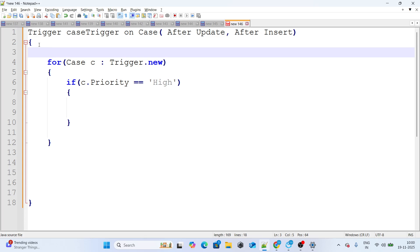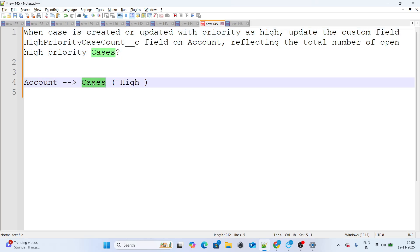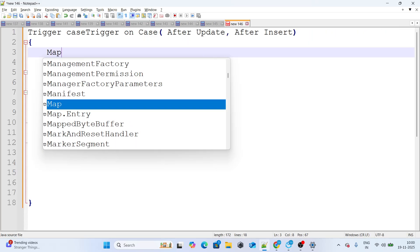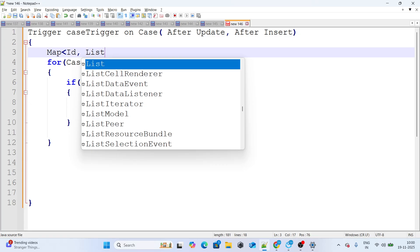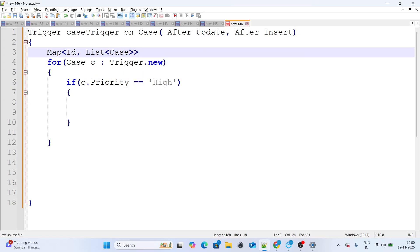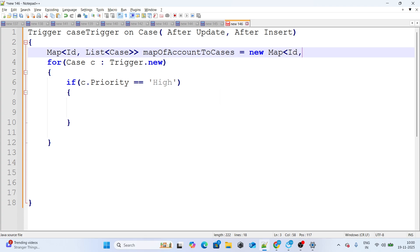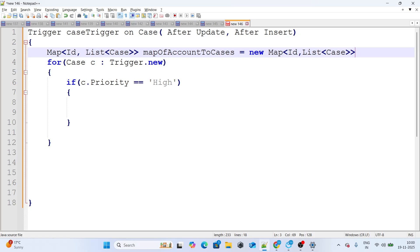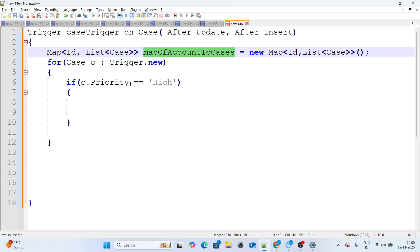For that, I'll create a Map of Id to List of Cases — because under one Account there can be multiple high priority Cases, not just one. So: Map<Id, List<Case>> accountToCases = new Map<Id, List<Case>>(); This map represents one Account mapped to multiple Cases.